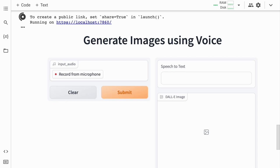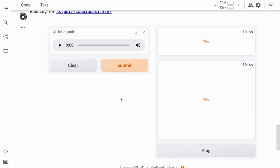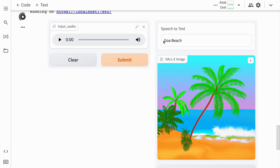The interface is up and running. Let me start recording something. Goa beach. Let's press submit. Here it's able to identify the text, which is 'Goa beach,' and here is the image created for Goa beach.